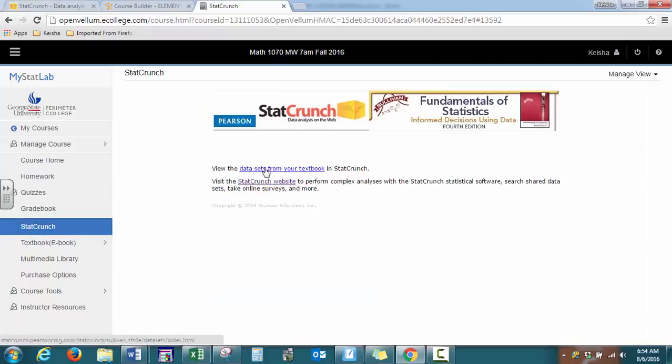If you're using data from your textbook, you can click on the first link. If you're using your own data, you can click on the second link. Both will take you to the same place.